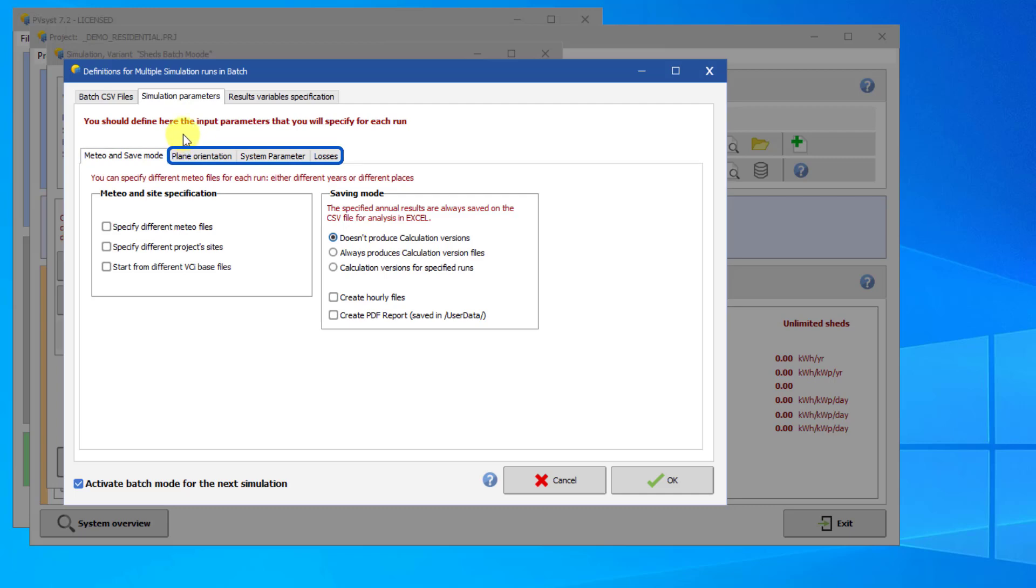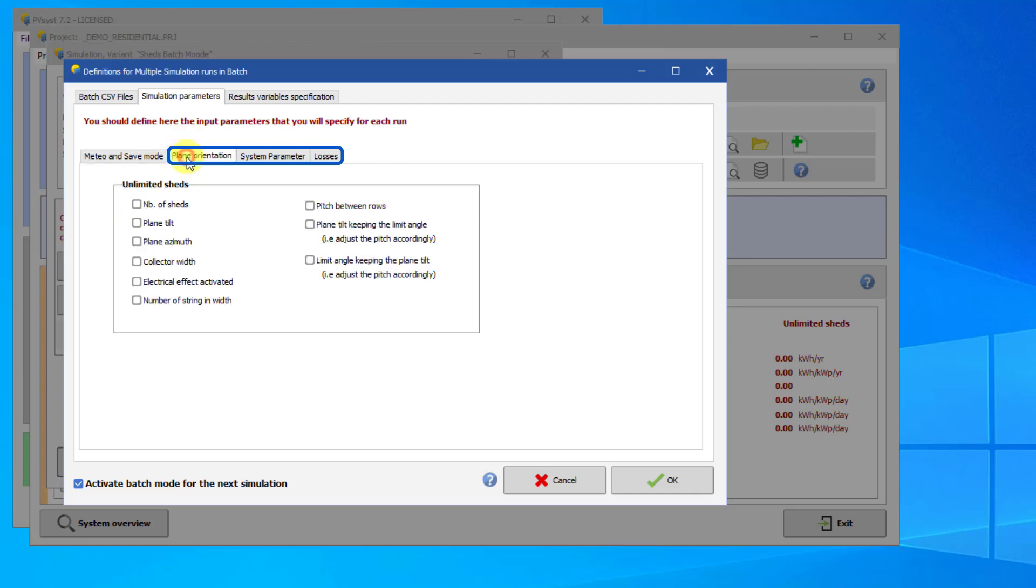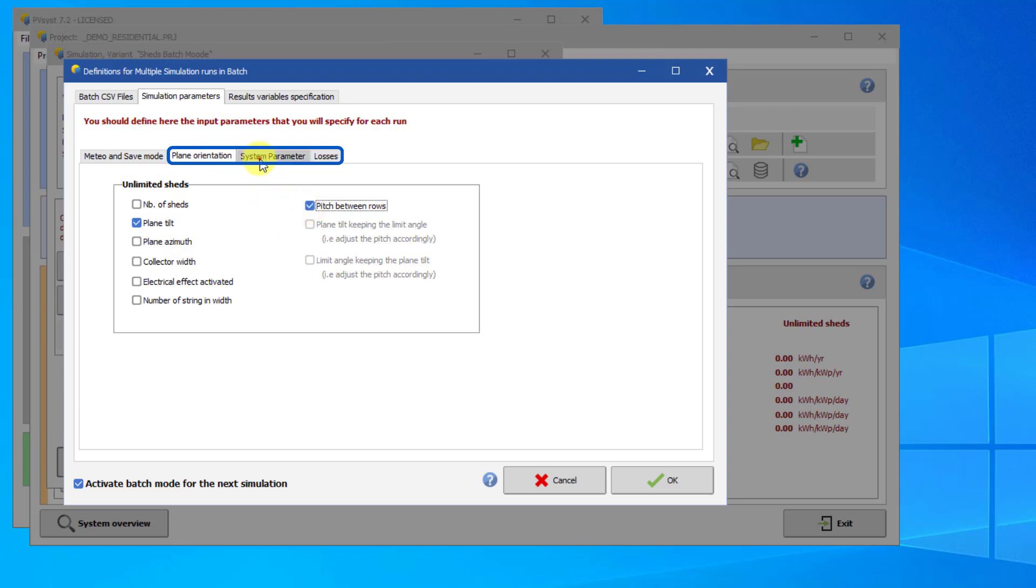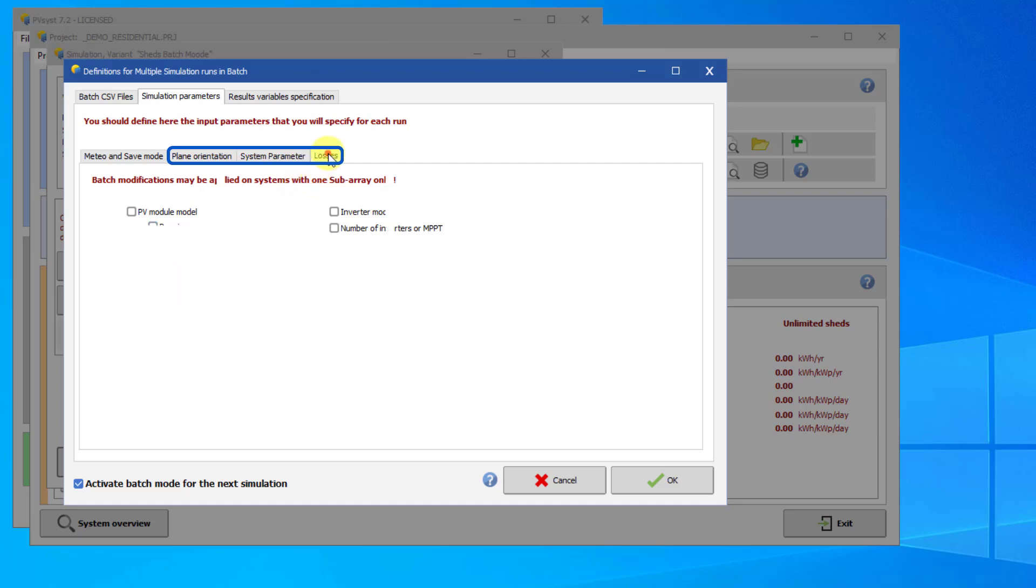The next three tabs allow you to choose different variables that you want to vary between the different simulations. In our case, we will use the plane orientation parameters, plane tilt, and pitch. We will also use the number of modules in series in the System Parameter tab. There are also various loss parameters you can choose from. We will not use those in this example.